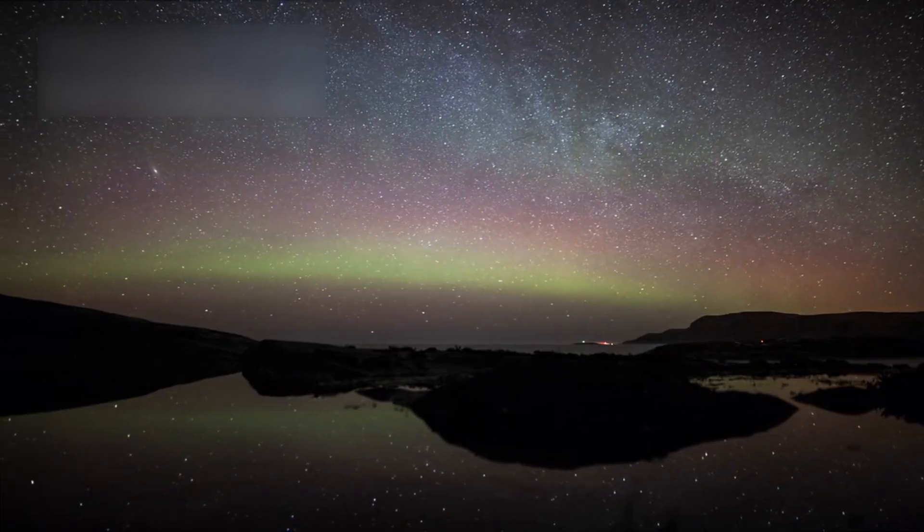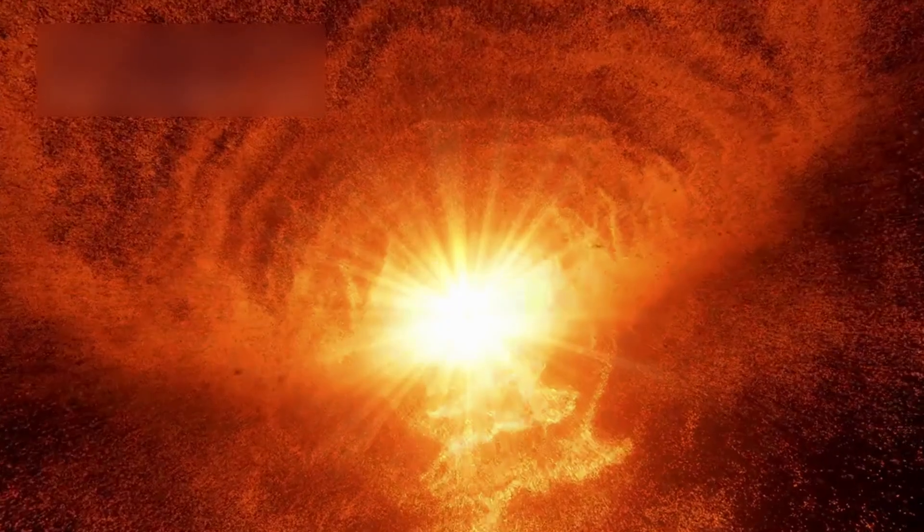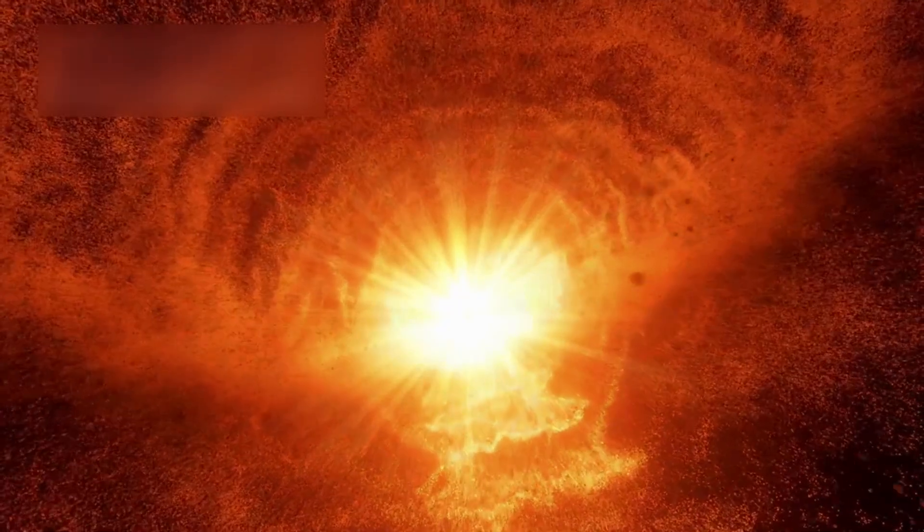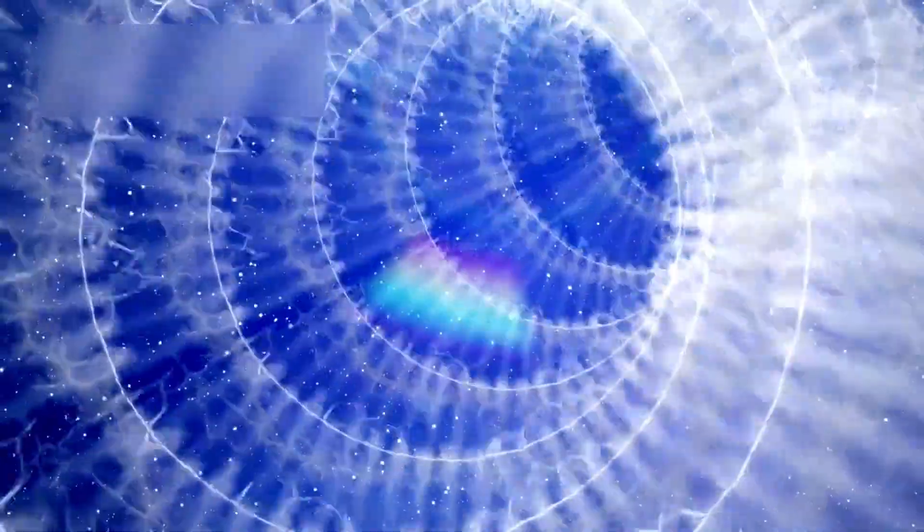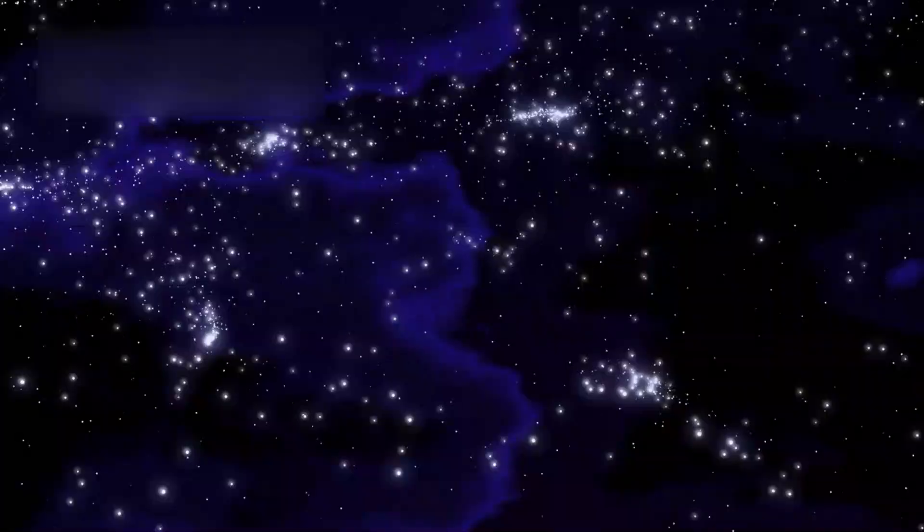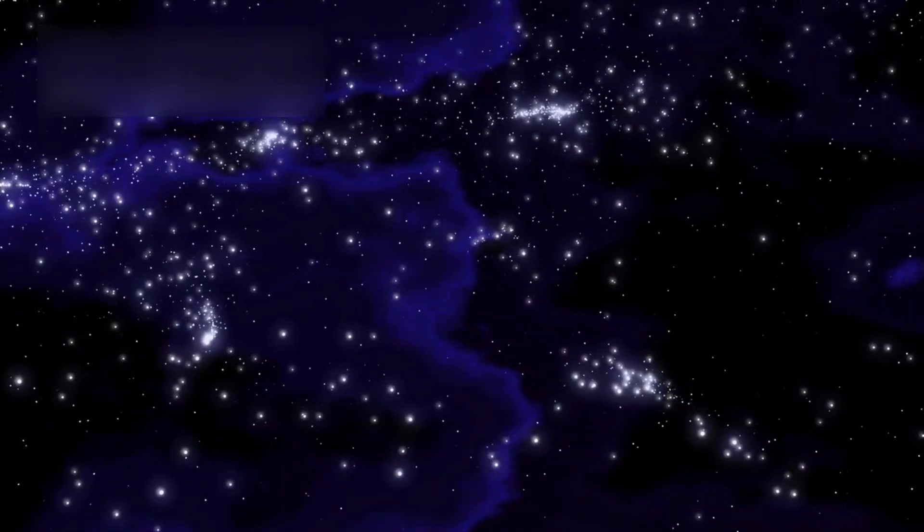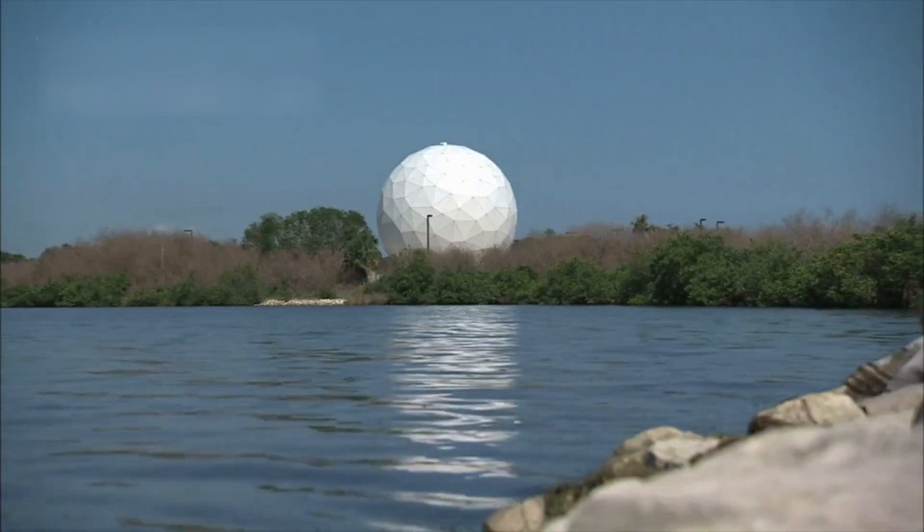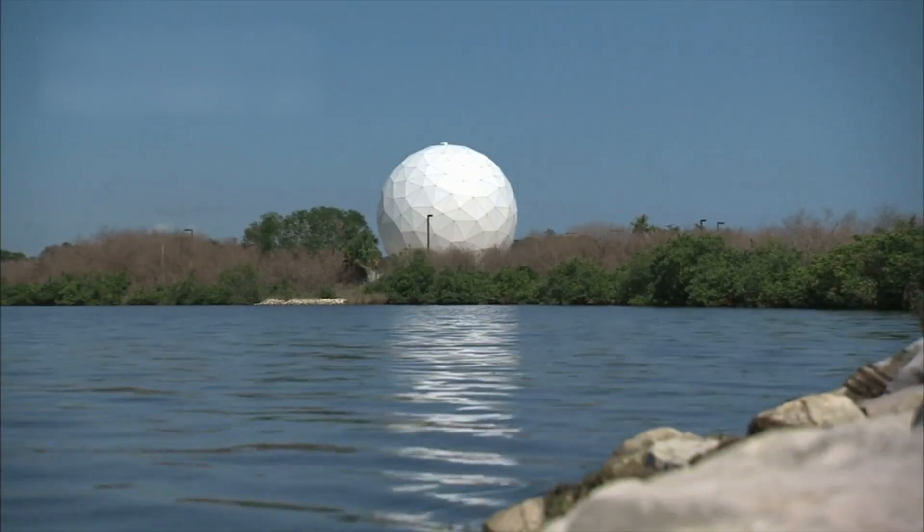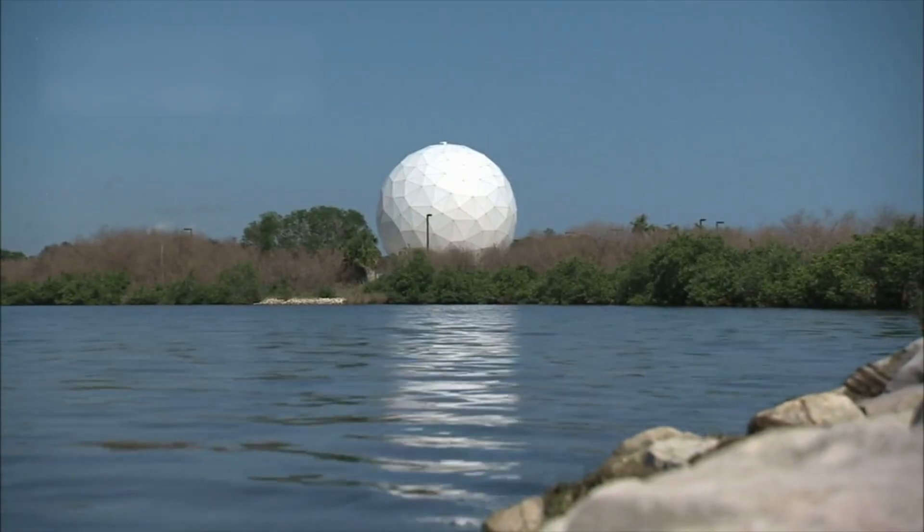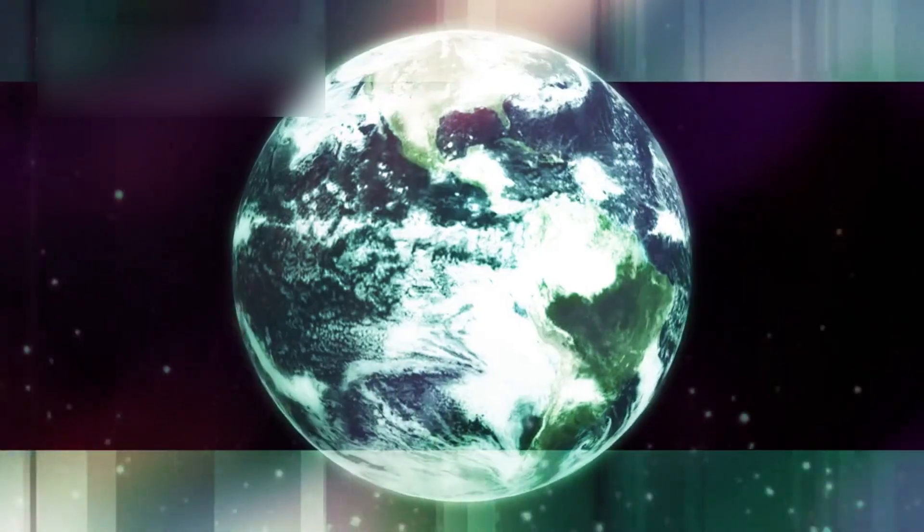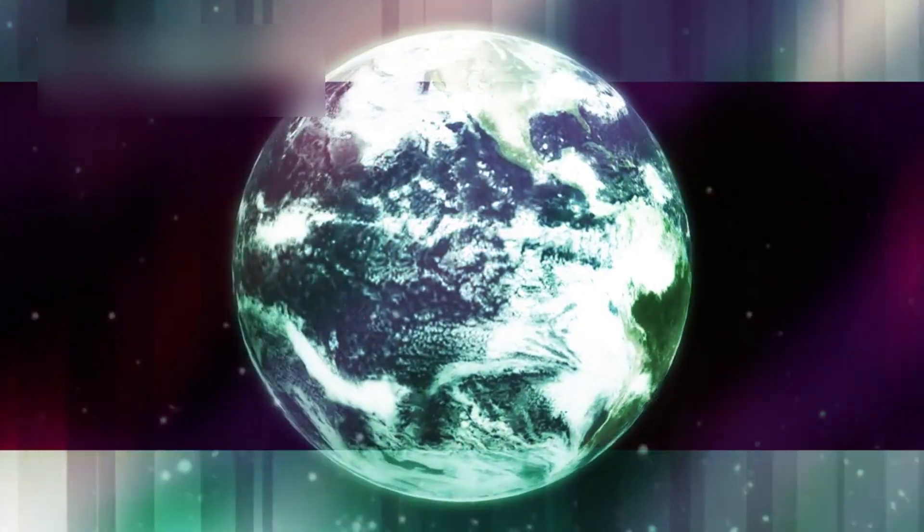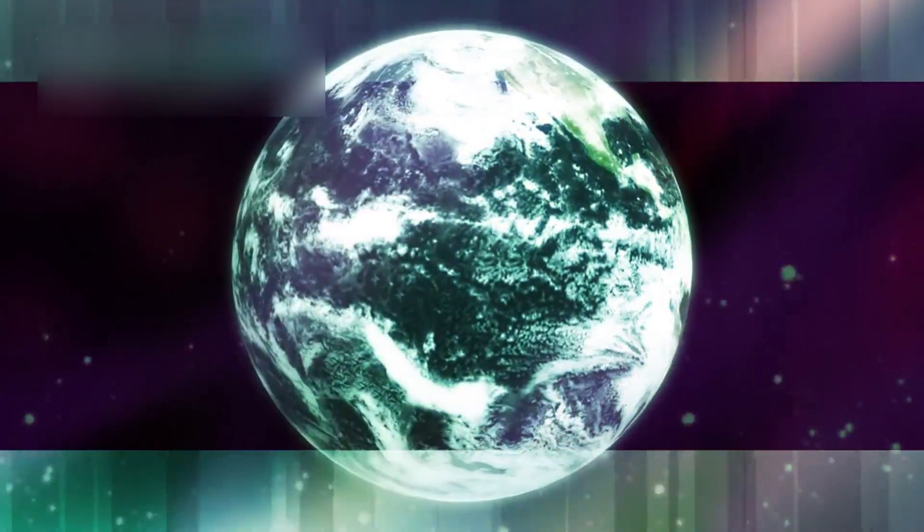Now they are simply gone. No supernovae, no black hole signatures, no faint glow in the infrared. Nothing. The implications are staggering.